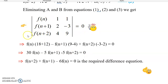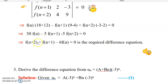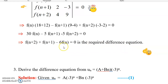Expanding the determinant by the first column: f(n)·(18 - (-12)) = f(n)·30, minus f(n+1)·(9 - 4) = f(n+1)·5, plus f(n+2)·(-3 - 2) = f(n+2)·(-5), equal to 0. Taking -5 as a common factor, the equation becomes f(n+2) + f(n+1) - 6·f(n) = 0, which is the required difference equation showing the relationship between f(n), f(n+1), and f(n+2).